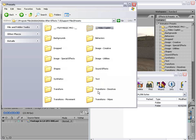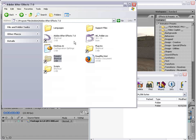And if you're on After Effects CS3, go ahead inside of the Support Files folder, you'll find the Presets folder.